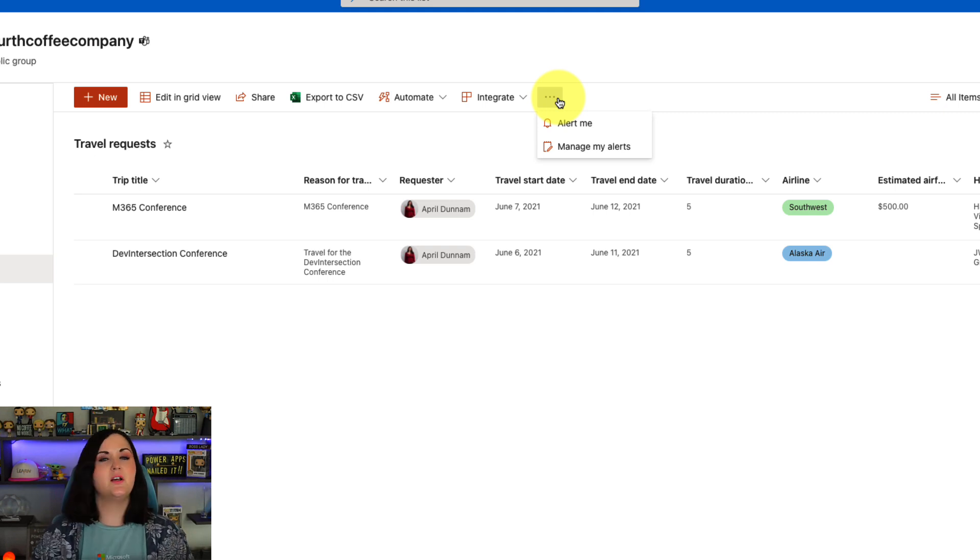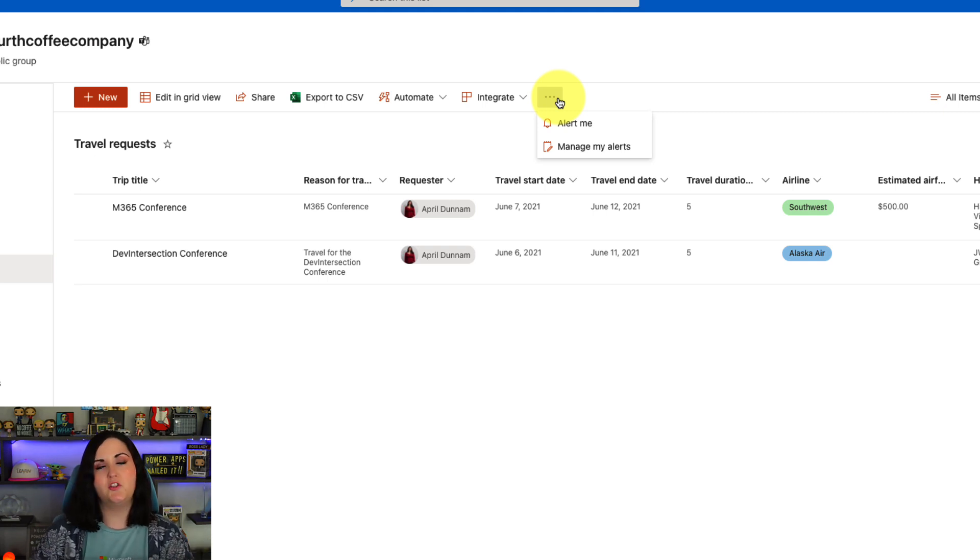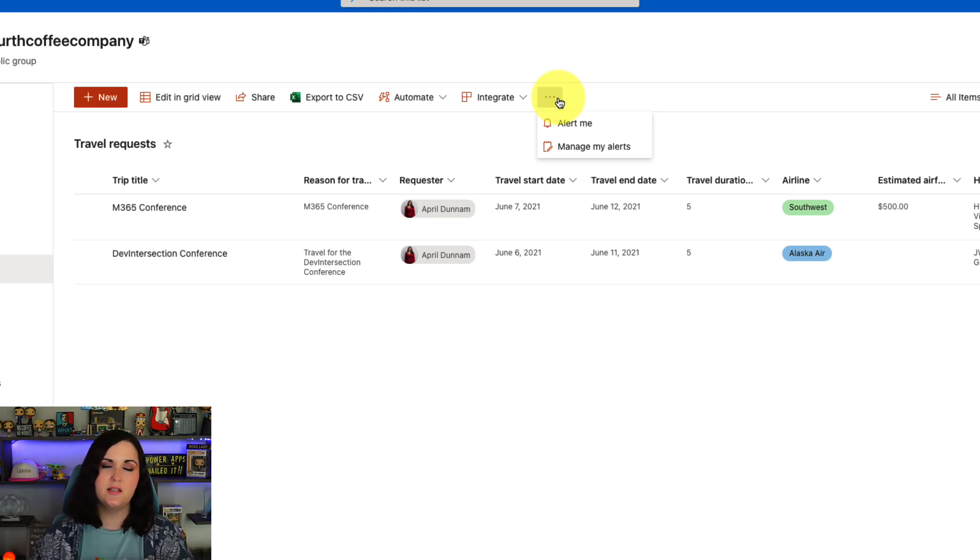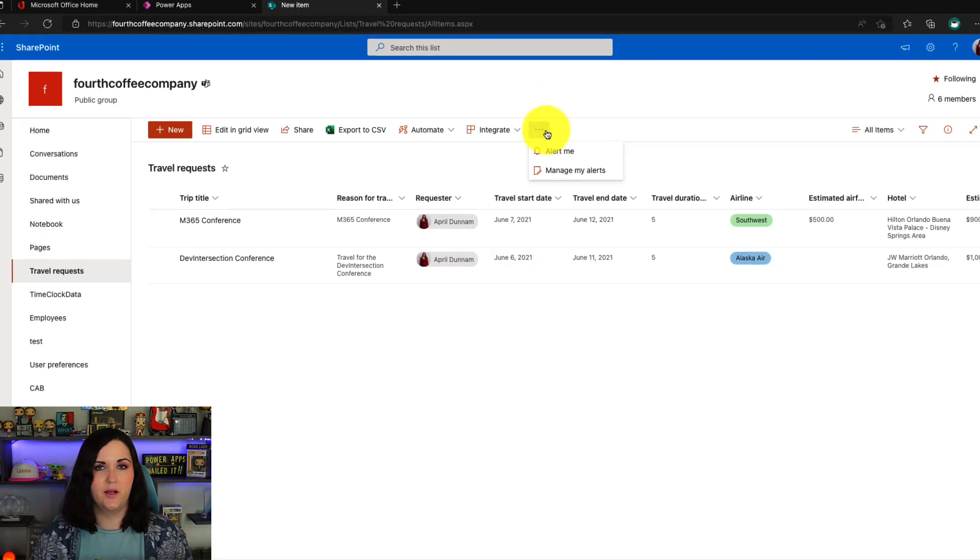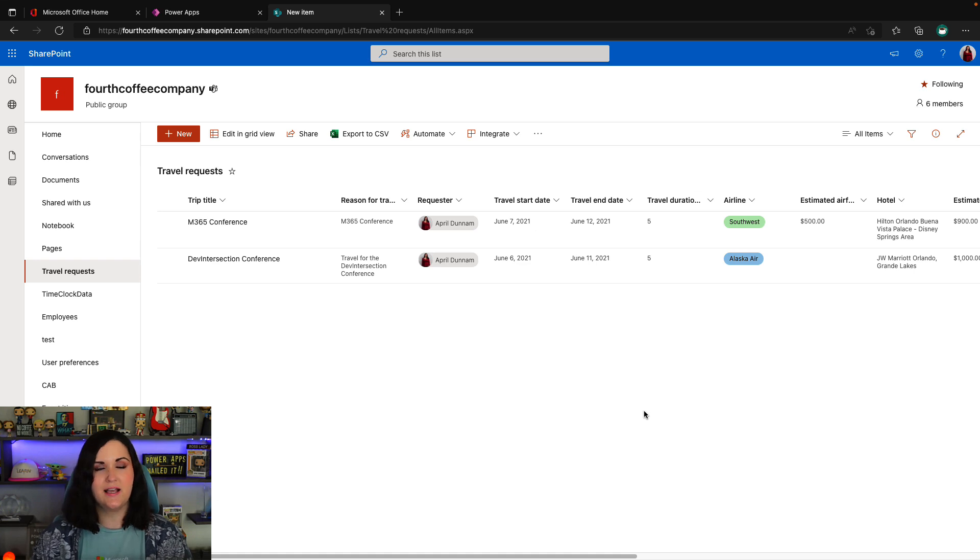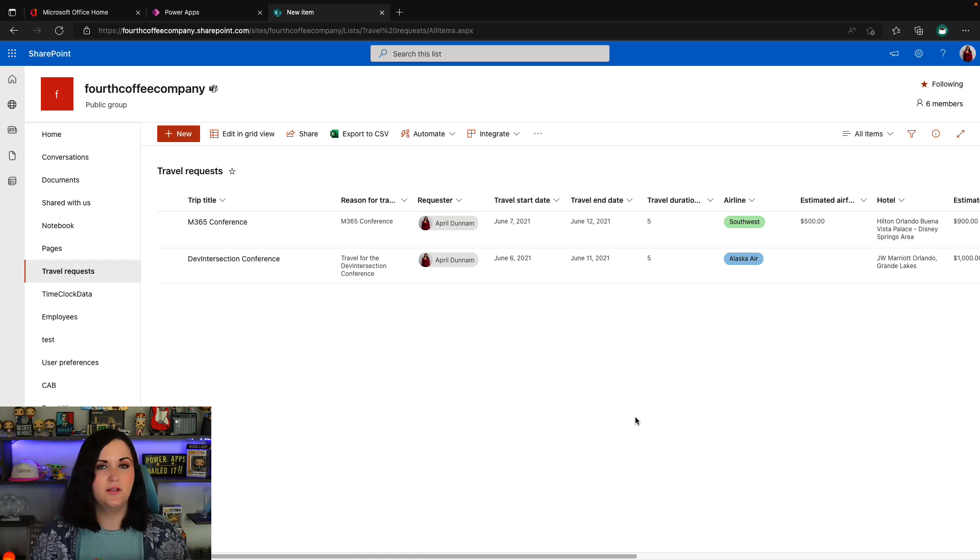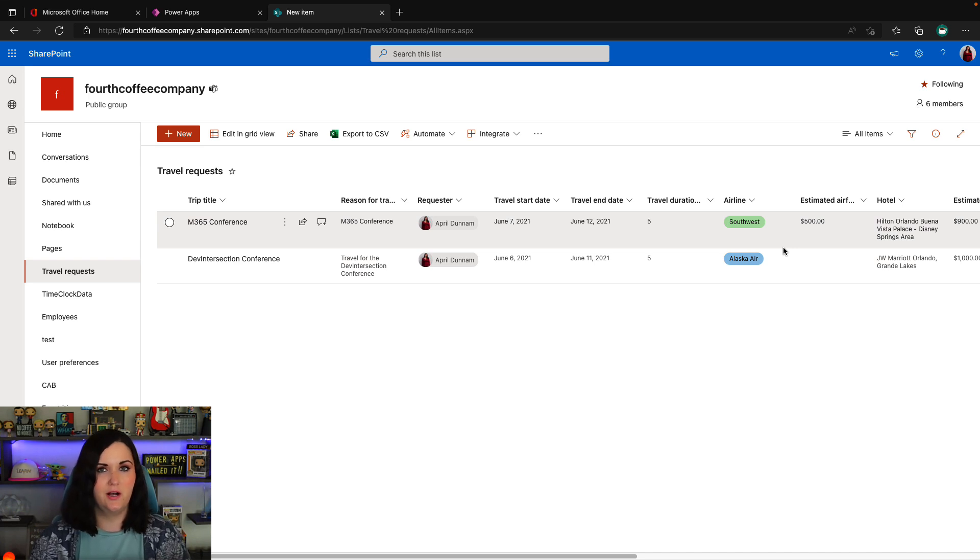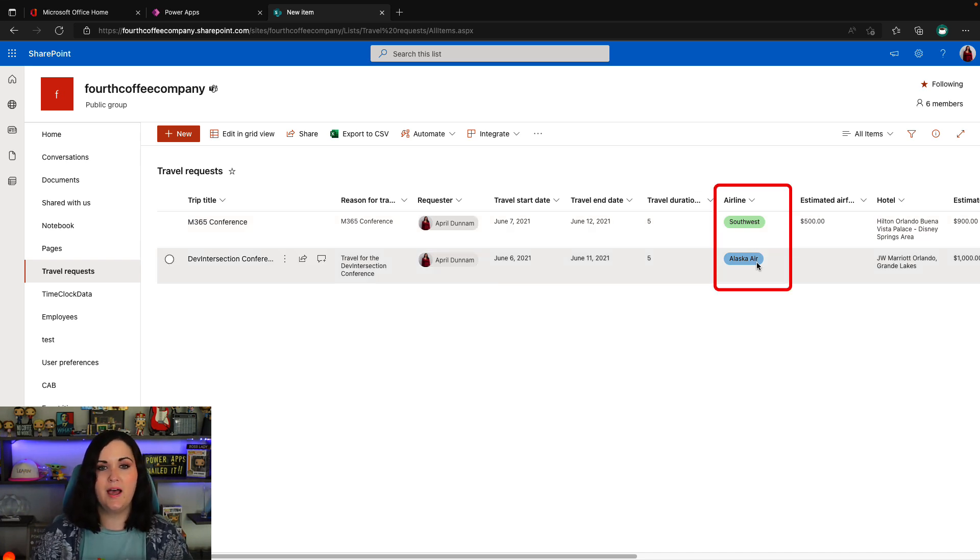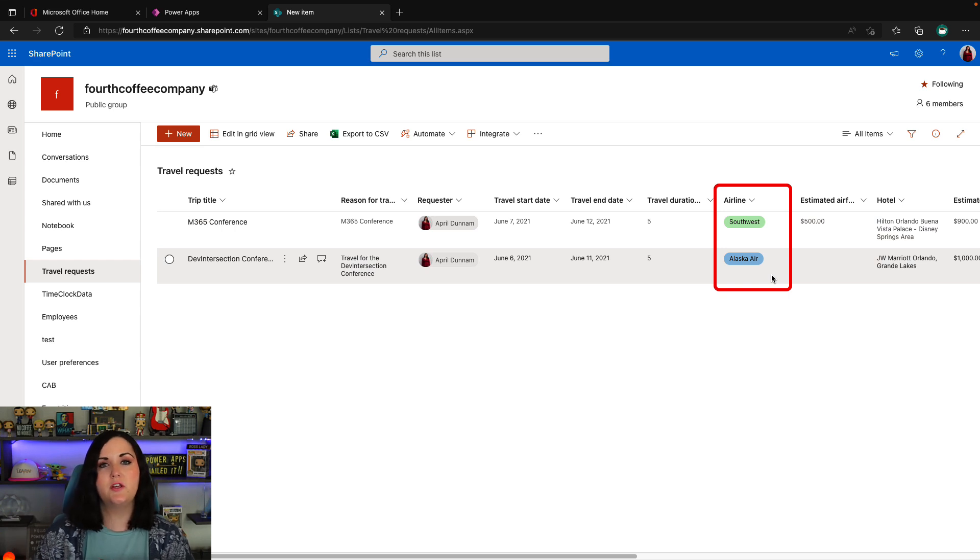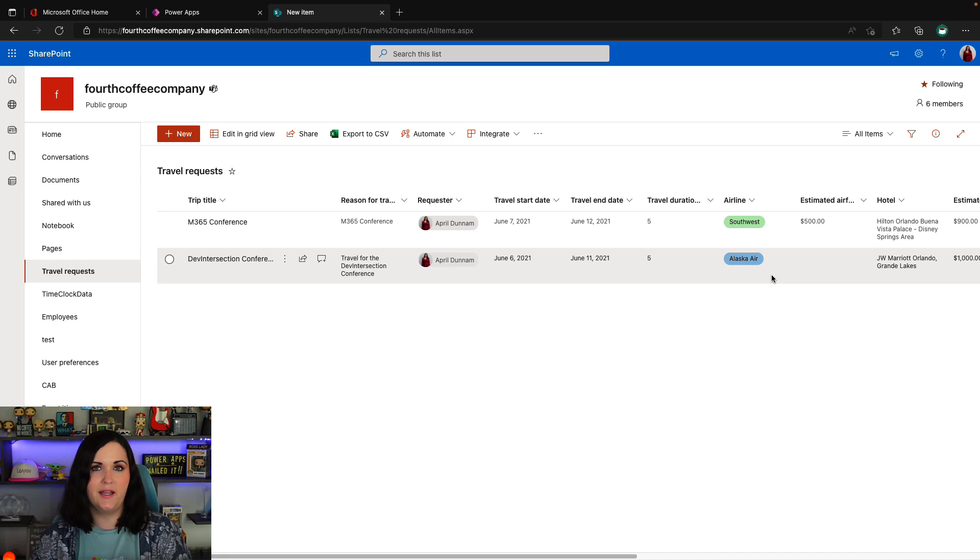So there are a few things that we can do with this new SharePoint list formatting capability. And if you haven't watched any of my videos that I've done previously on SharePoint list formatting, I'll summarize it really quick. This travel request list that I'm looking at is actually using one of the Microsoft list templates. And you'll notice that we have some color coding going on here. So on this airline column, for example, we have some color coding based off of who the carrier is.